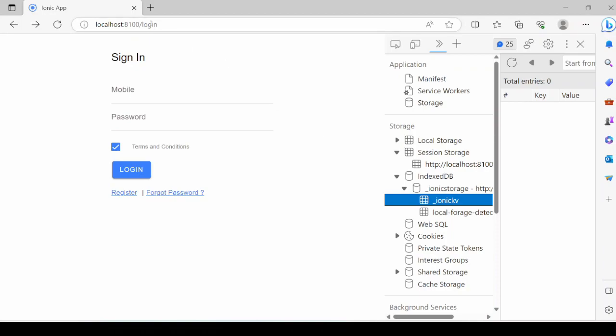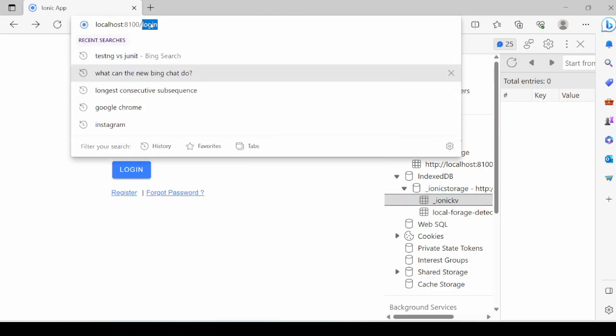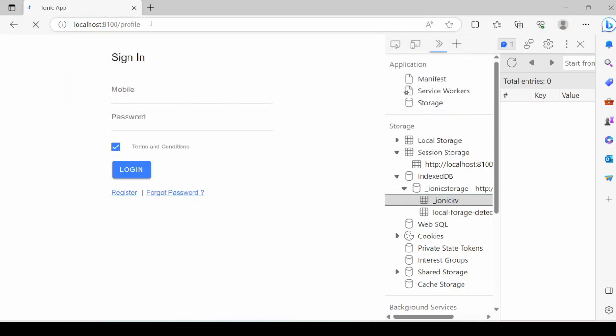Try to access the profile page. The page is accessible. So it's not a valid scenario. The secured pages of the application should not be accessed by unauthorized users.